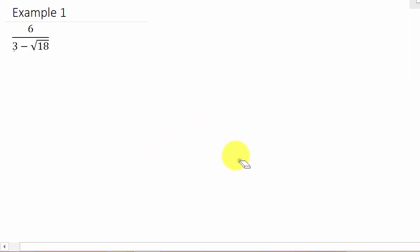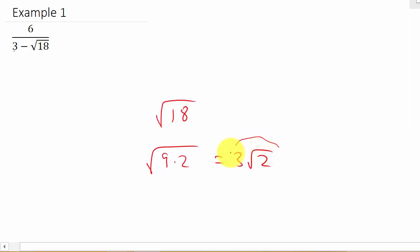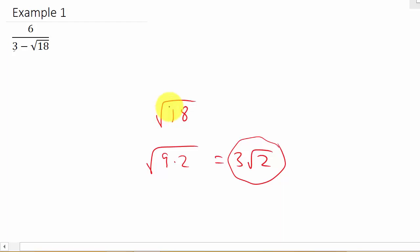When we multiply that out, it'll get rid of the radical. Note that the square root of 18 is the square root of 9 times 2, which is 3 square roots of 2. We could simplify the square root of 18 now, or leave it as square root of 18 and simplify at the end. Either way, you're going to have to reduce it.